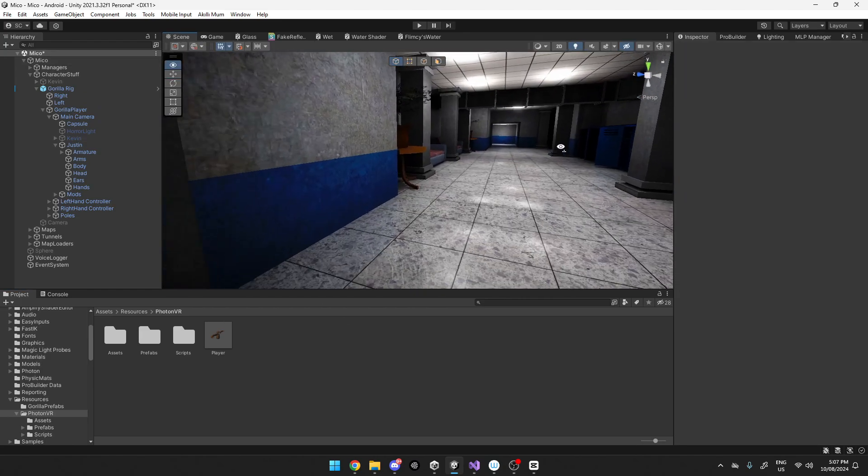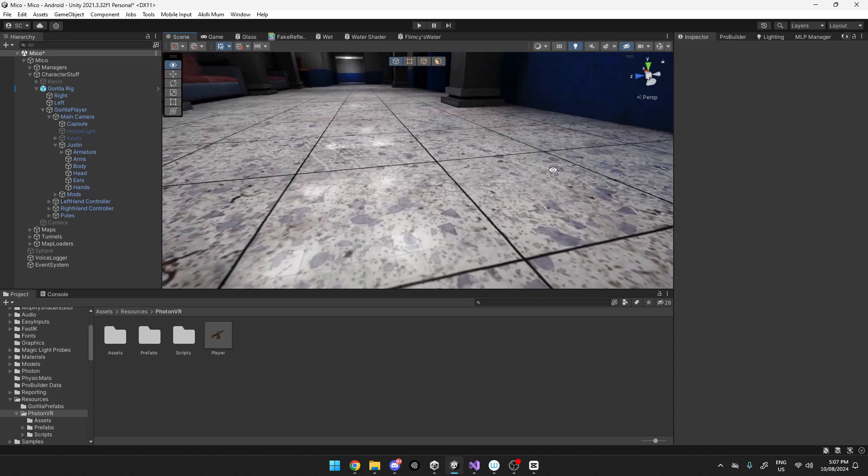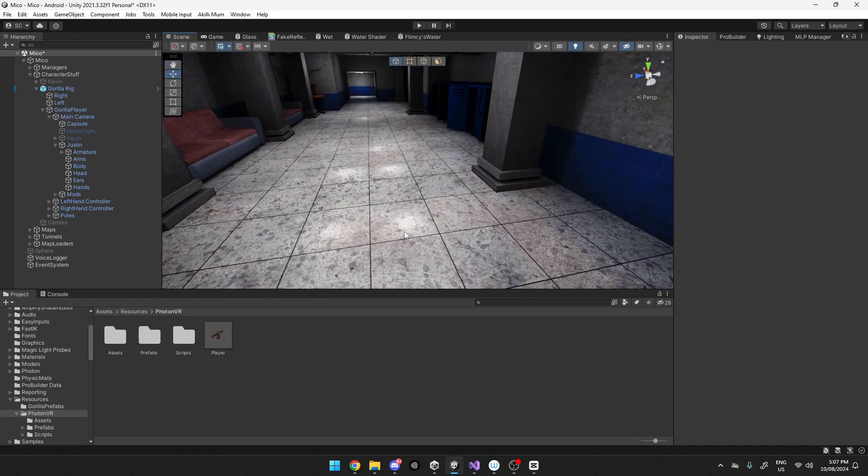So if you've got like a mirror or reflections like I do, just make sure that the culling layer,